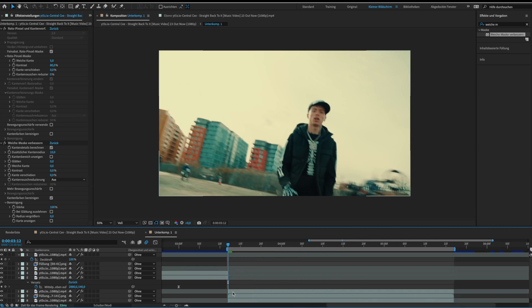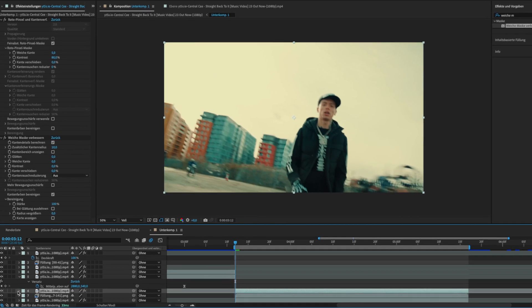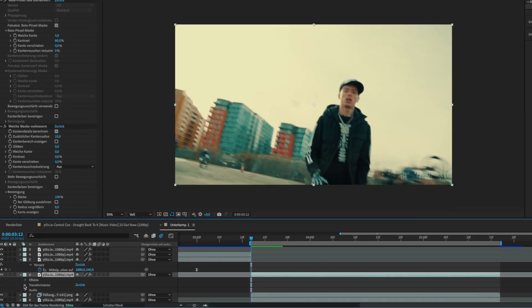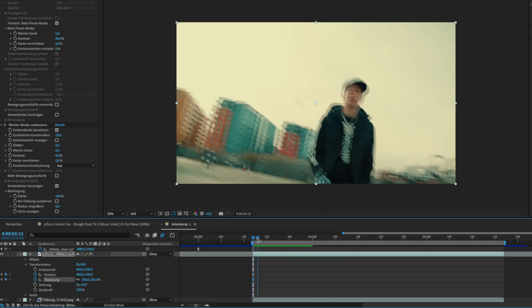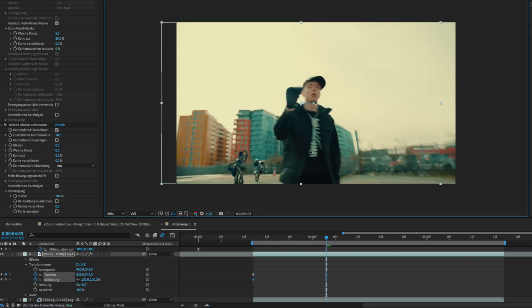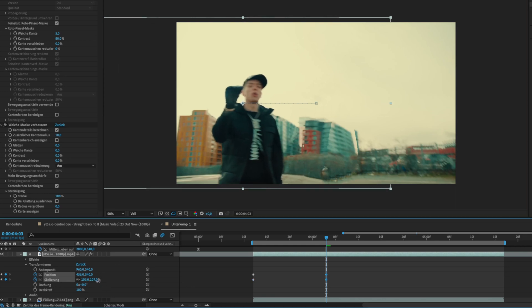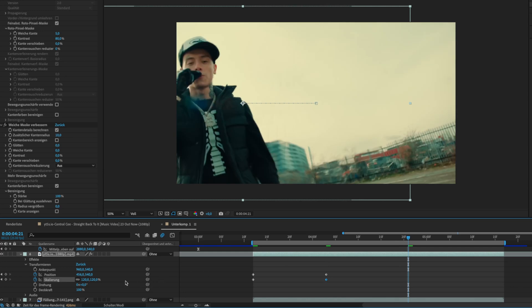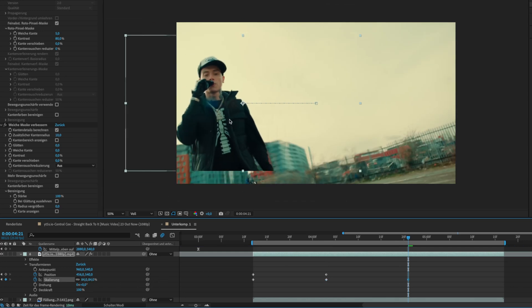For this go to the start of your clip. Open your transformation setting and click the stopwatch for position and scale to set keyframes. Then just go some frames forward and play around with the scale and position. Repeat this until you're at the end of the clip and click reset.